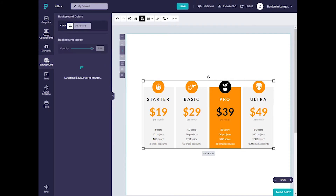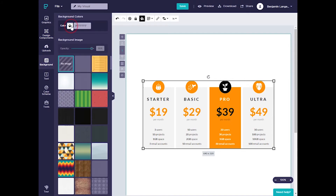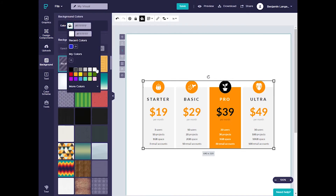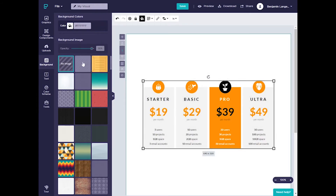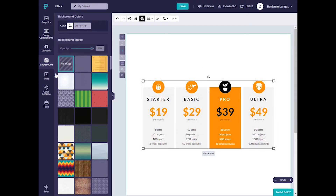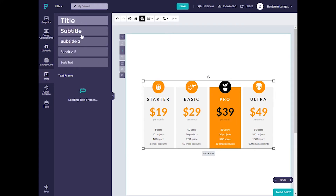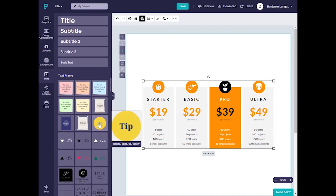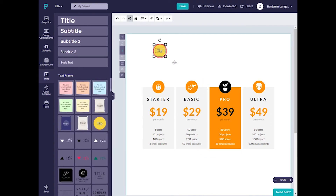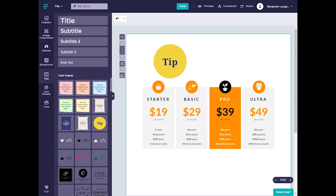We can also change the background — either changing the color or adding a nice little design to it. We could do diagonal lines, or we can just go back to no background. You can also add your own text boxes, but if you're not feeling creative, it comes with pre-designed text frames as well. You can put a sticky note on this, type in your own message, and add it to your presentation.